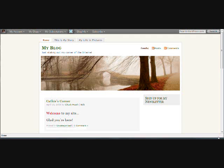Hey everybody, it's Kathy Heath from kathyheath.com. I helped a friend the other day import all of her information from her wordpress.com blog to her brand new self-hosted WordPress blog, and I got to thinking there's probably a lot of people out there who are intimidated by the process. It's really very, very simple, so I thought I would make this quick tutorial and show you how quick and easy it is to do.